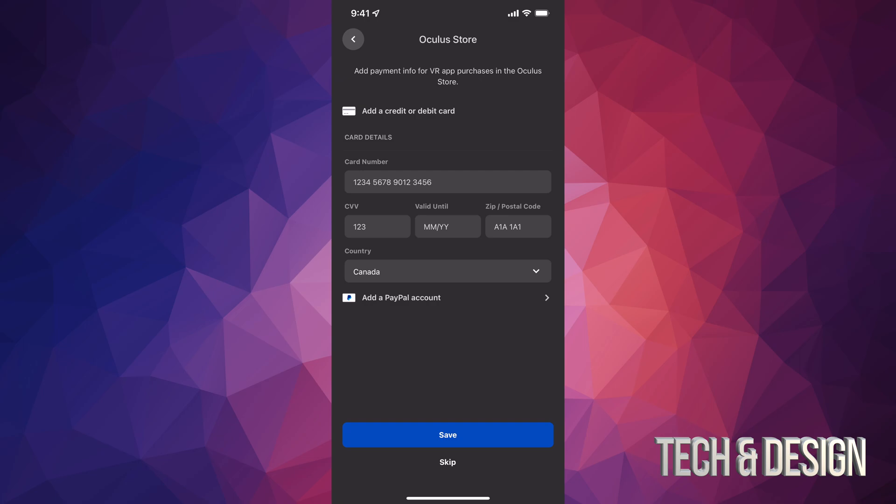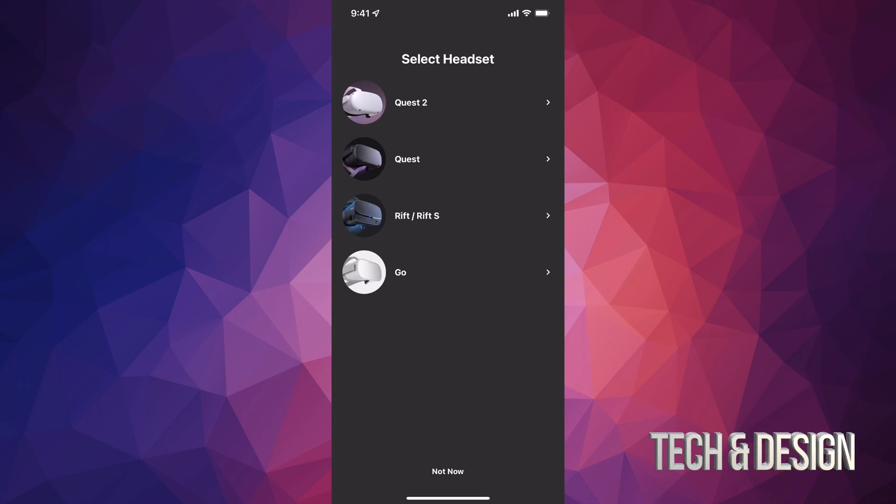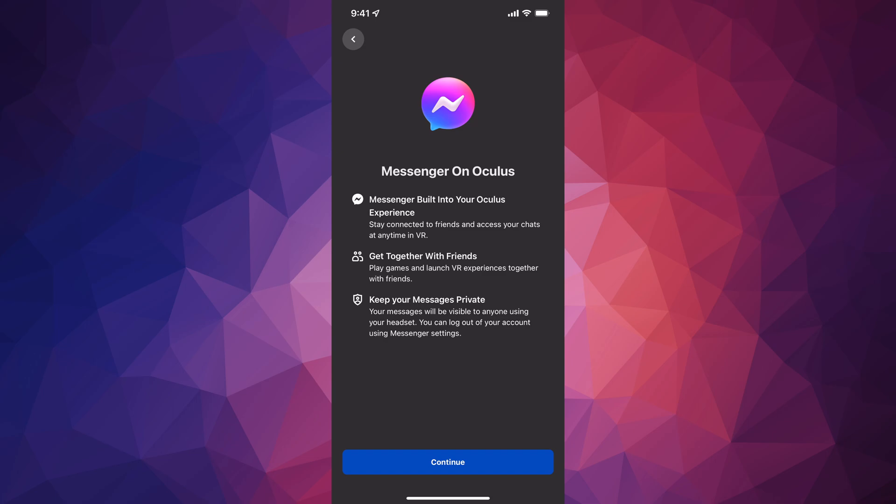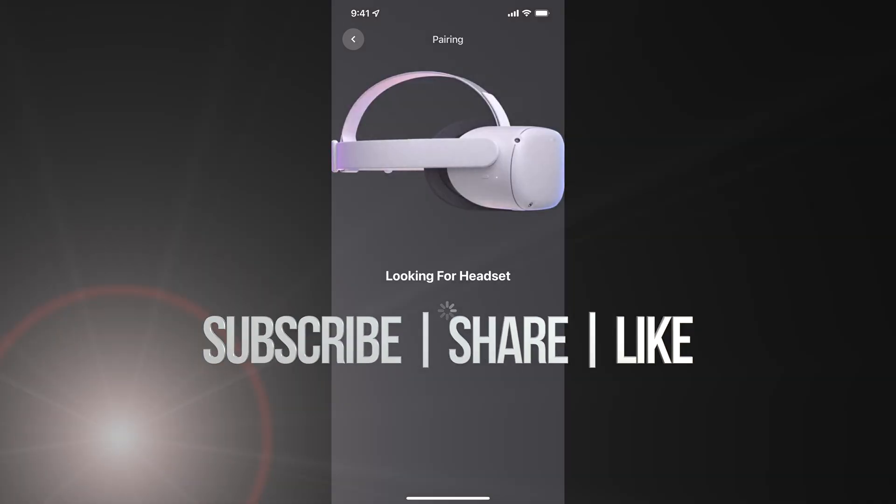You can go ahead and enter your credit card information or just skip this at this time. For most of you, you will want to purchase some awesome games, so I highly suggest adding PayPal, but again you can always skip that. You can skip on the bottom, but as I mentioned you can always skip. From here just select whichever Quest you have at the moment, so we're going to select Quest 2, continue on, and it's going to look for our headset.